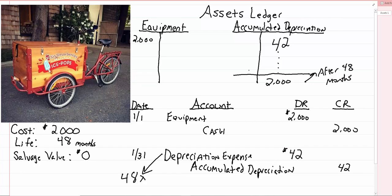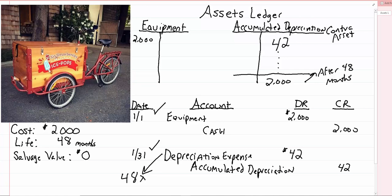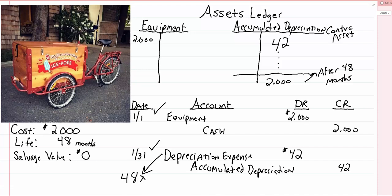So that's the idea behind depreciation. The entries that you need to know when we buy the equipment and then when we depreciate it. We hit the expense account that lowers our net income for the month and then we credit this new contra asset accumulated depreciation. And again its only purpose is to offset equipment or to bring down equipment. So that's the idea behind making a depreciation journal entry. It's one of the most common adjusting entries that you'll make. If you have any questions on how to make that happen in your homework please let me know and we'll walk you through it.